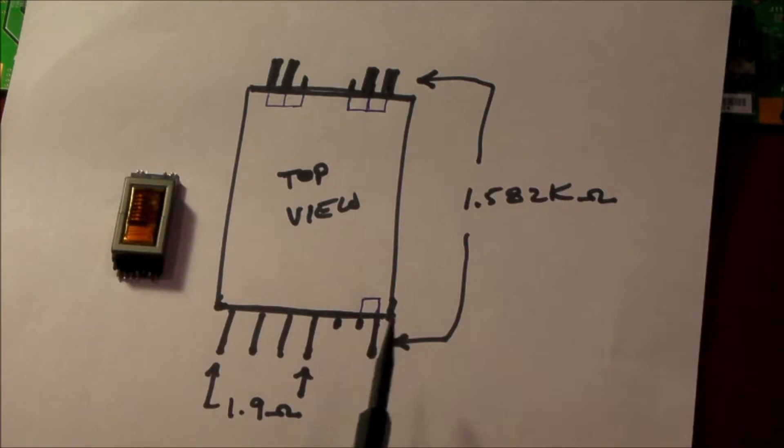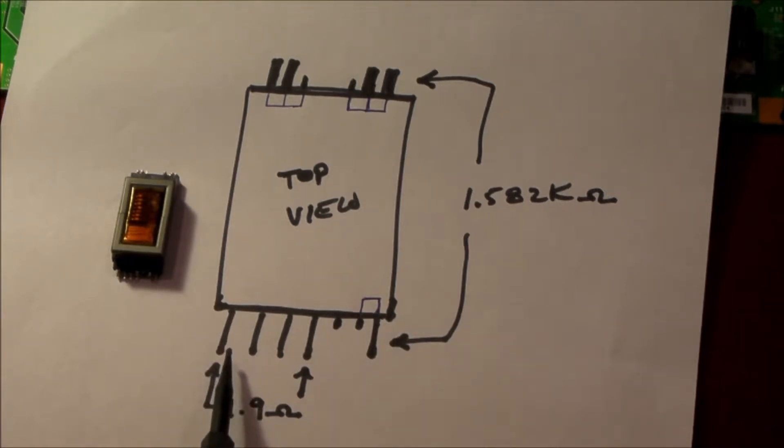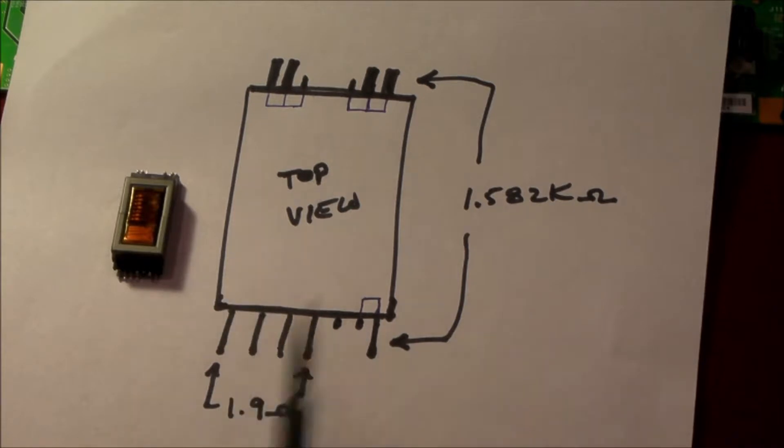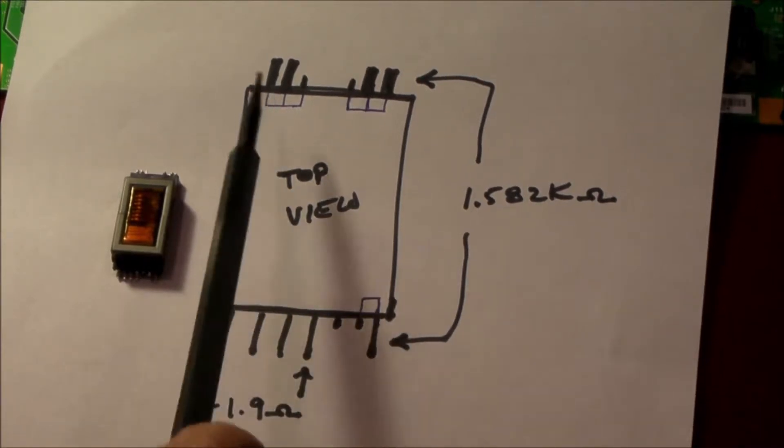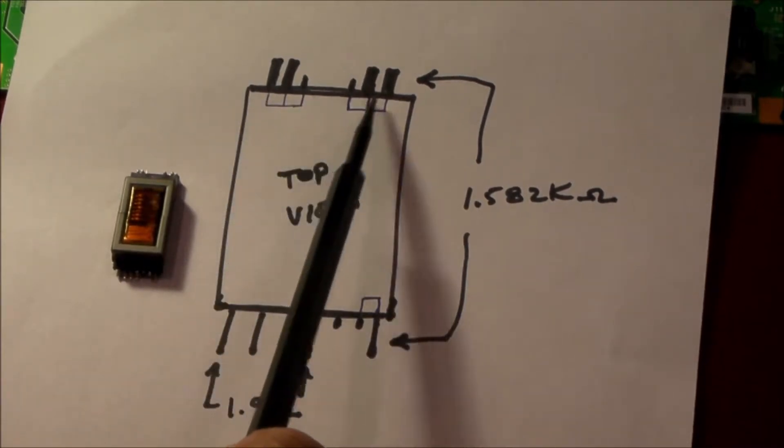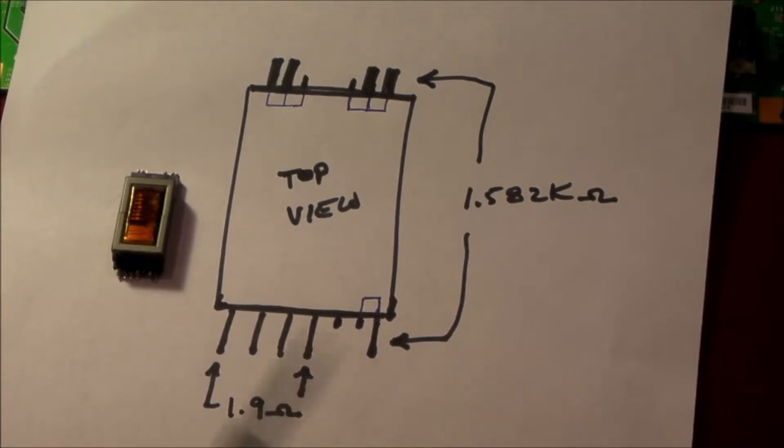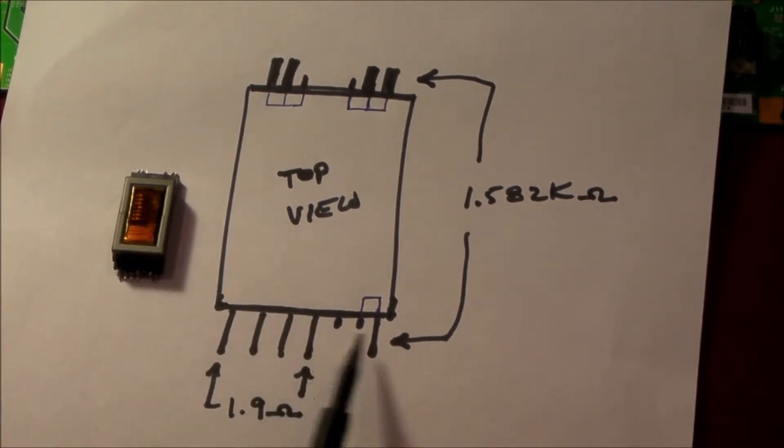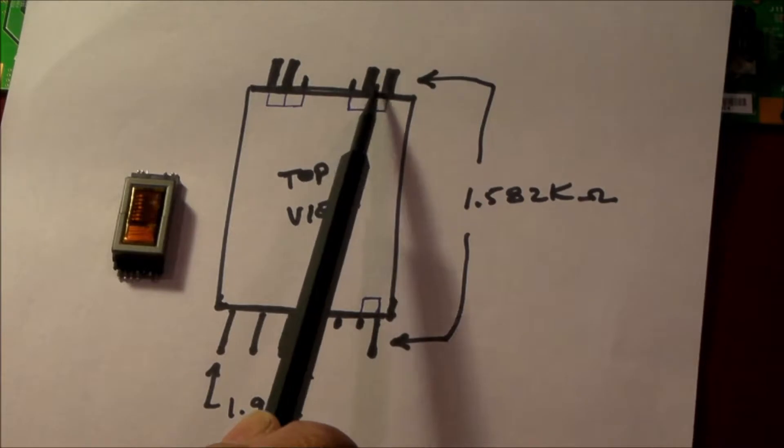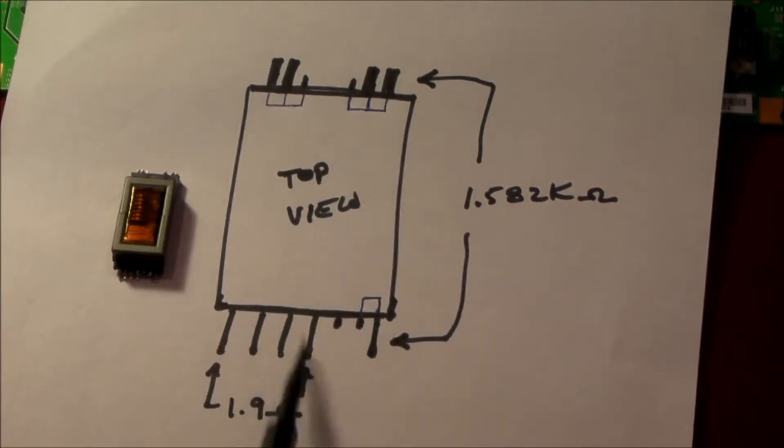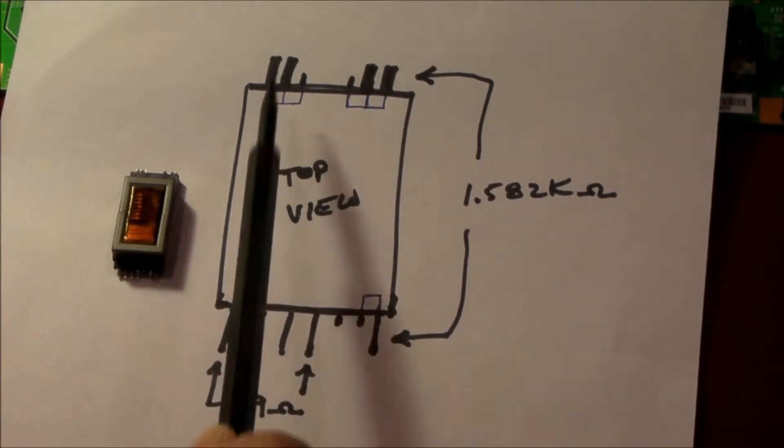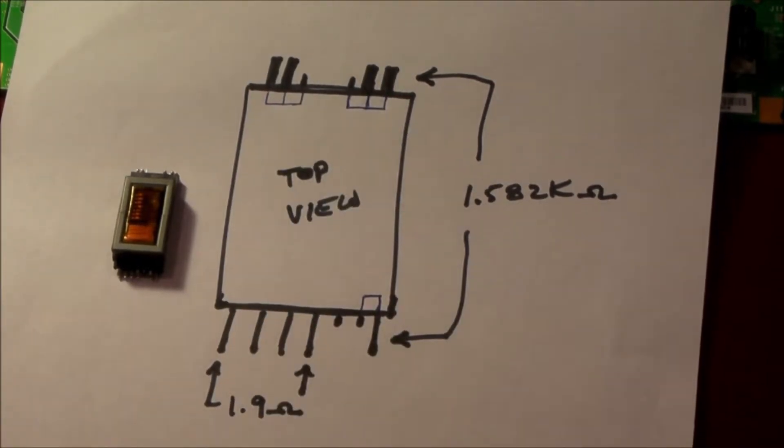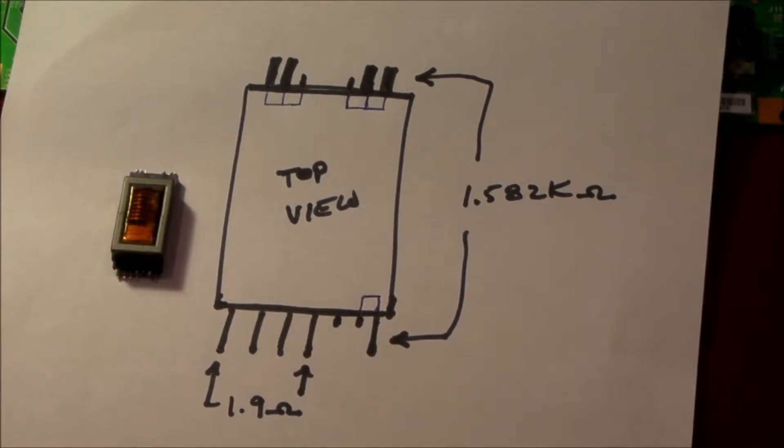But the device is only soldered down into the board in nine places. So there are nine solder connections, but only four of them matter.